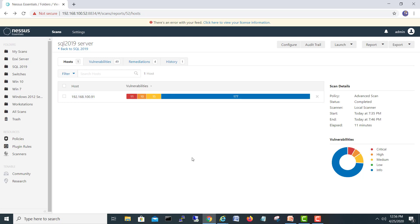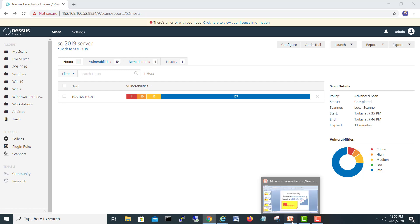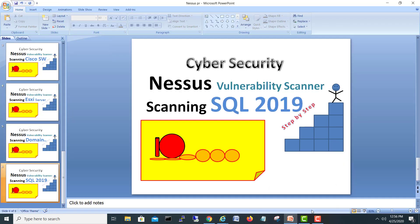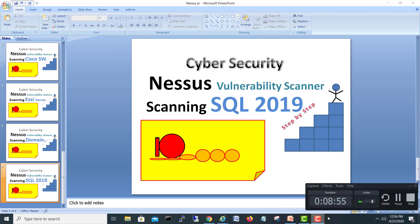This was the video related to SQL Server 2019 scanning on Nessus. You need to fix the vulnerabilities one by one and once everything is green you are good to go. Hopefully you liked the video — thank you, and don't forget to subscribe to my channel. See you in the next video.